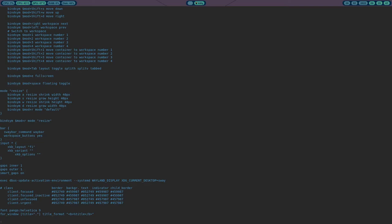So we are running a different bar instead of the stock one. I've also set workspace buttons to yes here, which allows a workspace button module for Waybar to work. I'm not using it currently but it's enabled anyway because I might want to change my Waybar config at some point to include them.